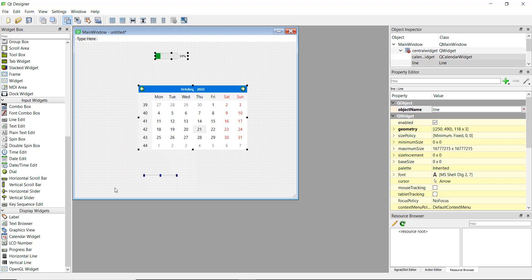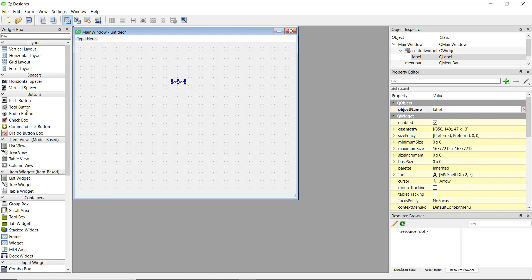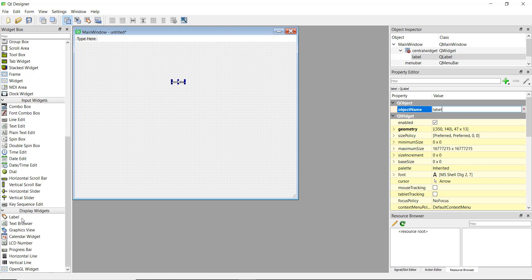Now to add a button and a label: first we add a label, then a button. On the right-hand side you can see you can change the properties of whatever object is selected. The first property is the object name.